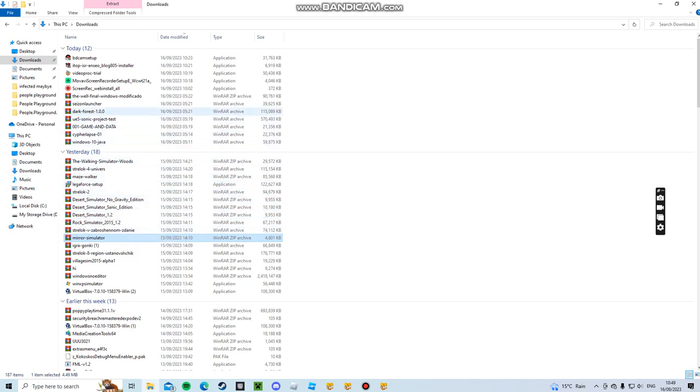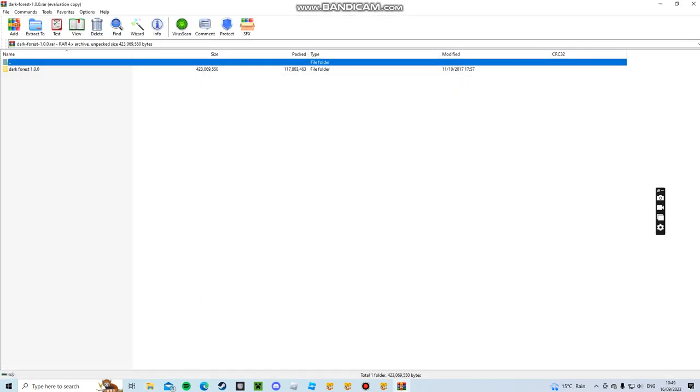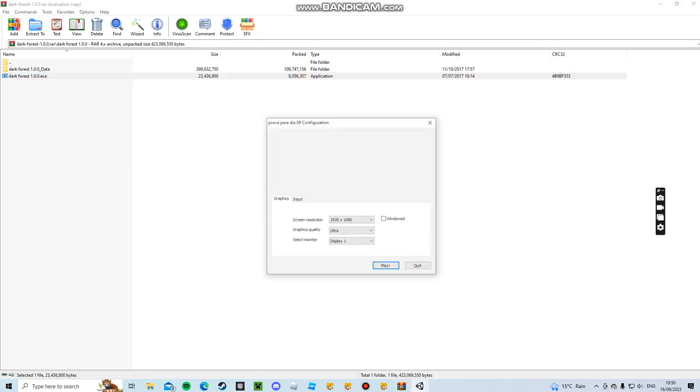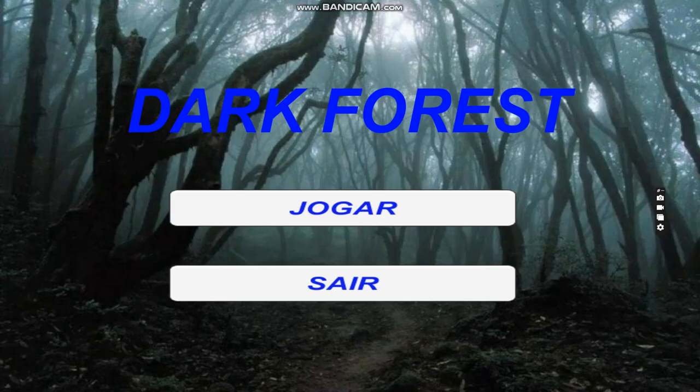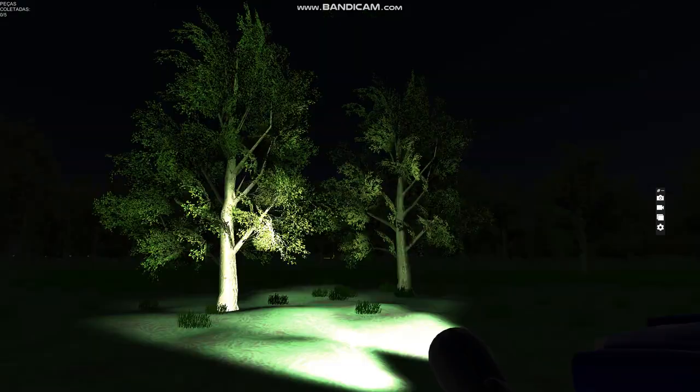So Dark Forest 1.0 sounds like a horror game to me. I mean, in the pictures there was a monster, so hopefully there's a monster. I doubt there is. I bet they stole it from another game or something. And this is Spanish, why is it Spanish?